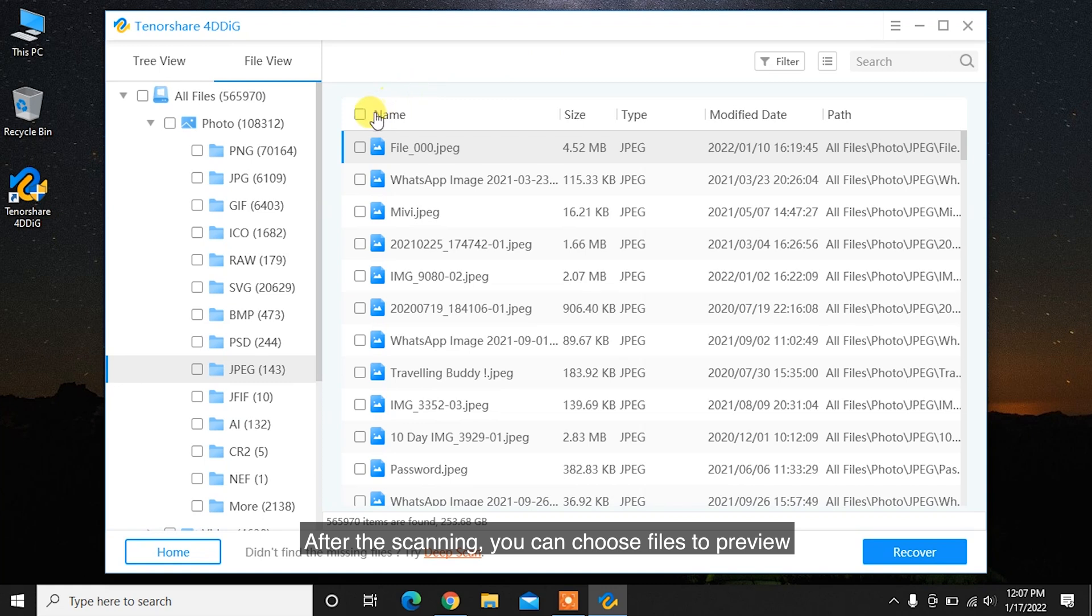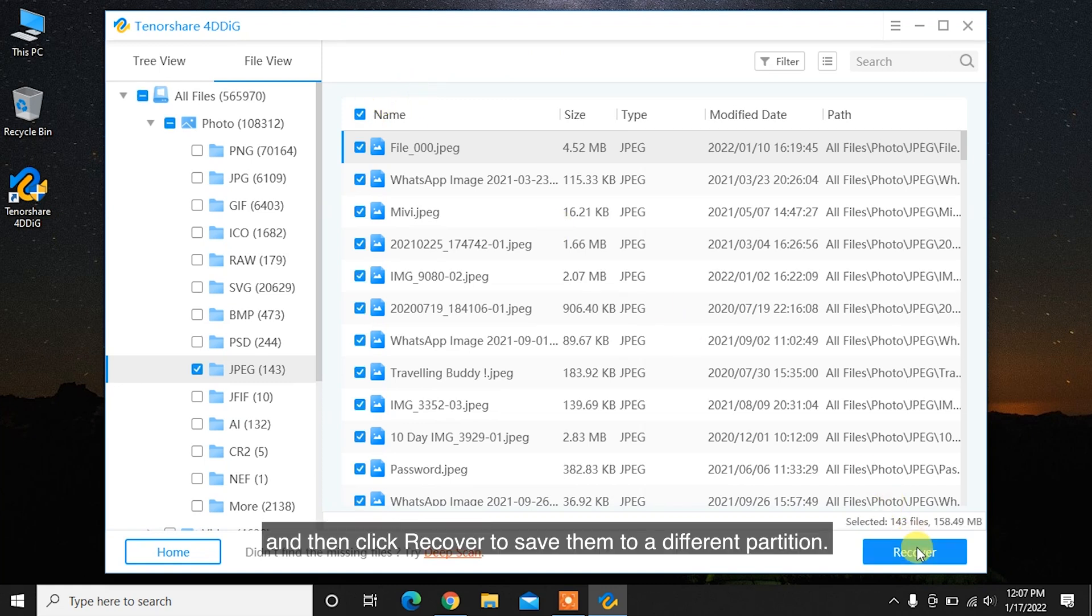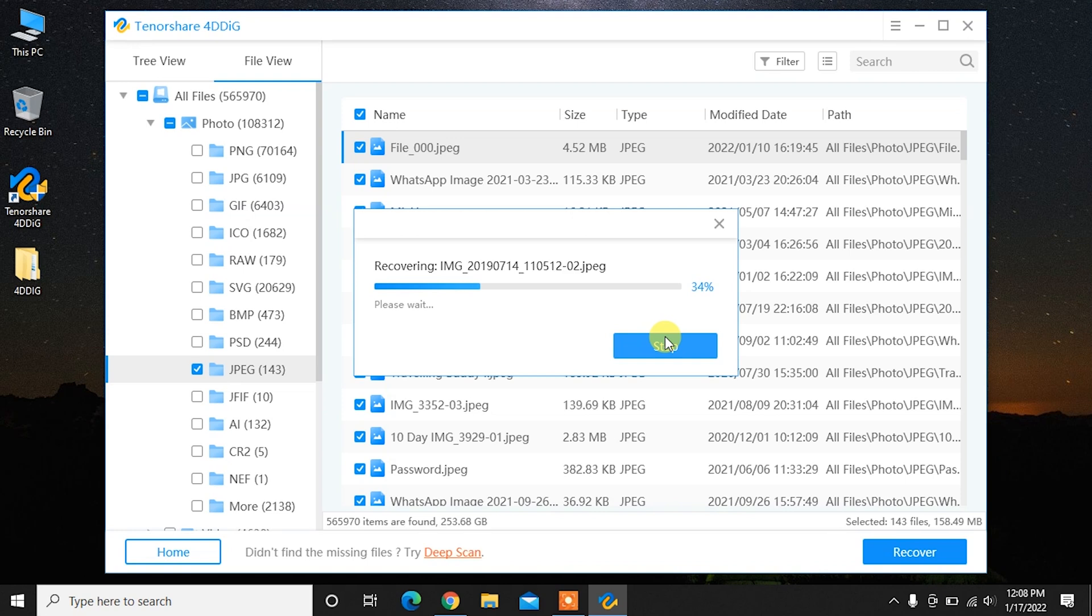After the scanning, you can choose files to preview, and then click Recover to save them to a different partition.